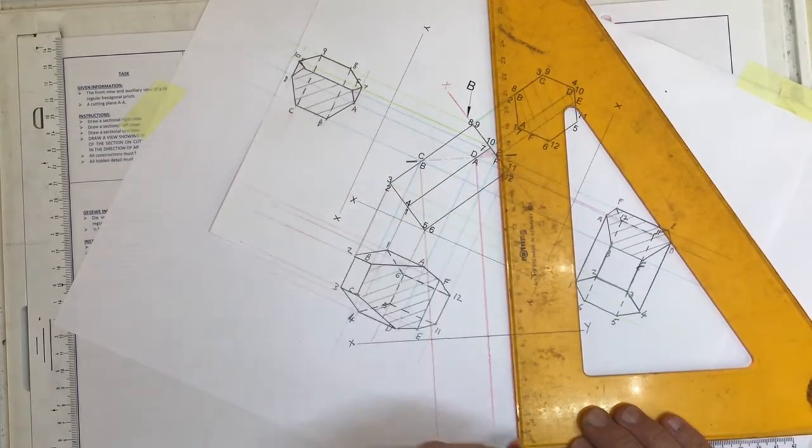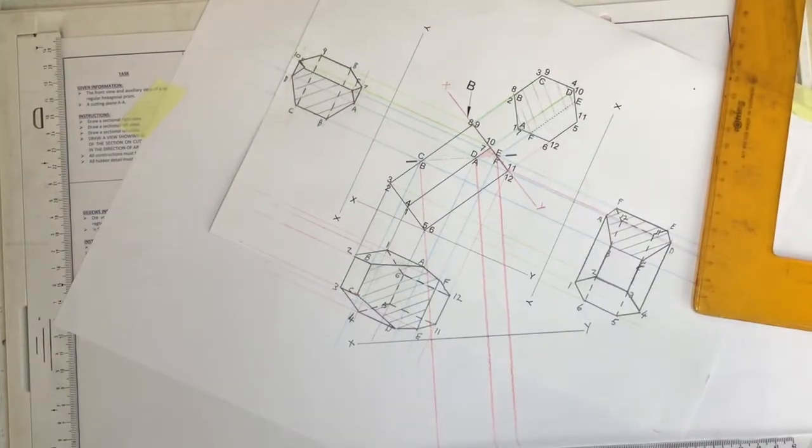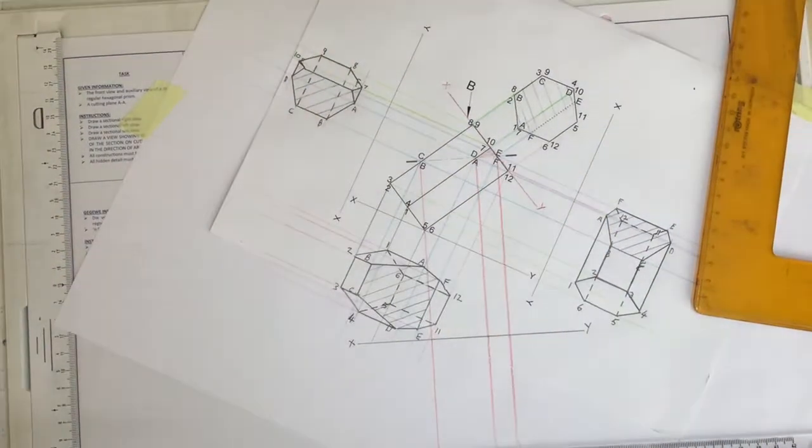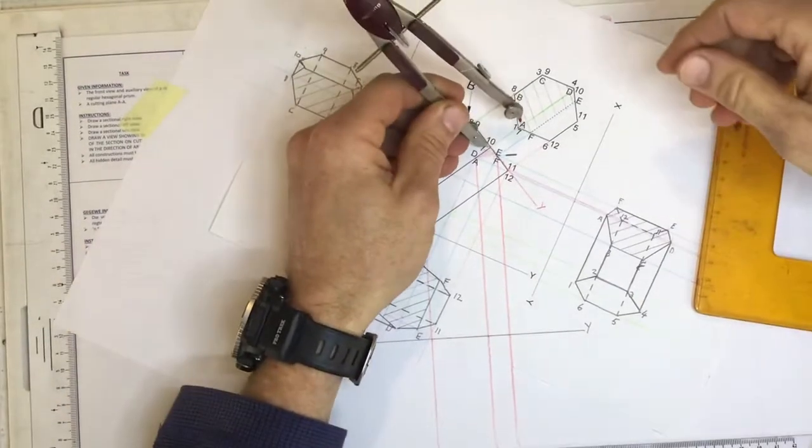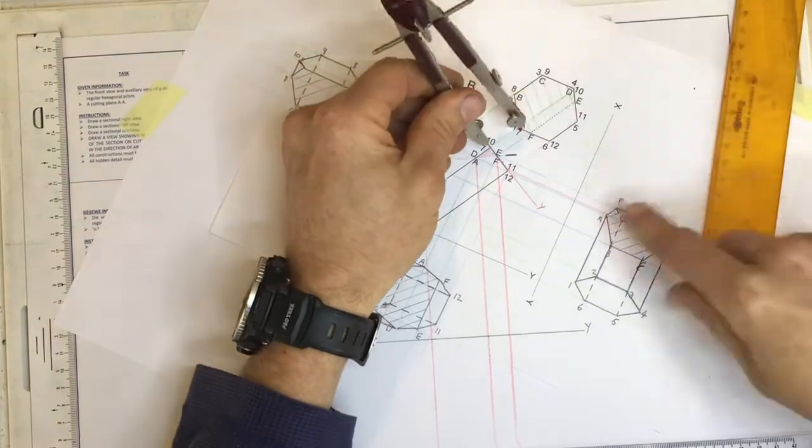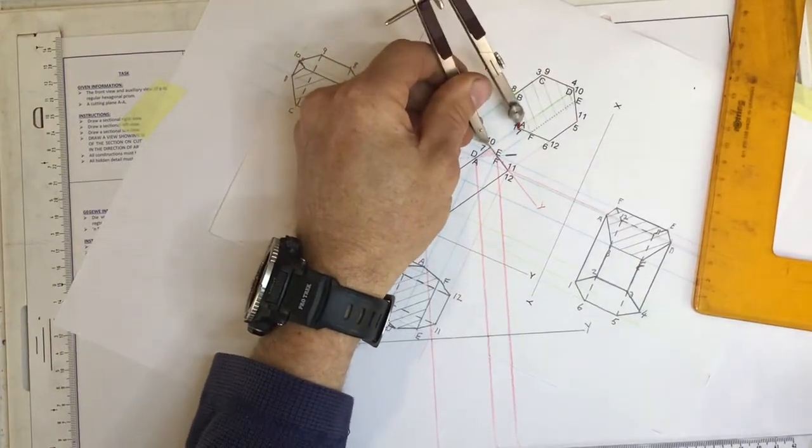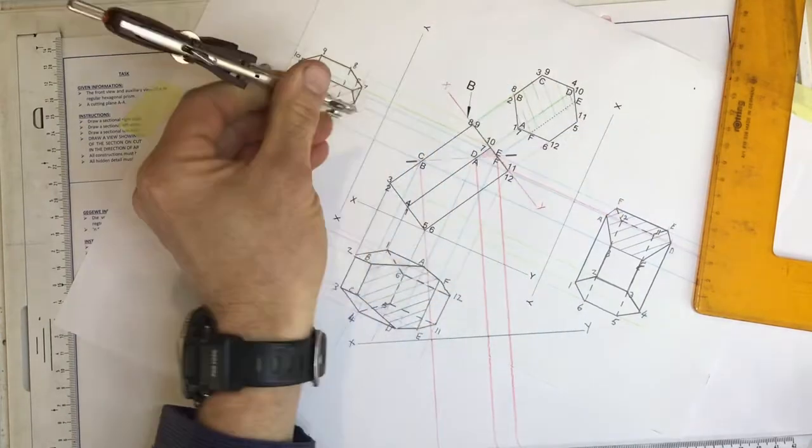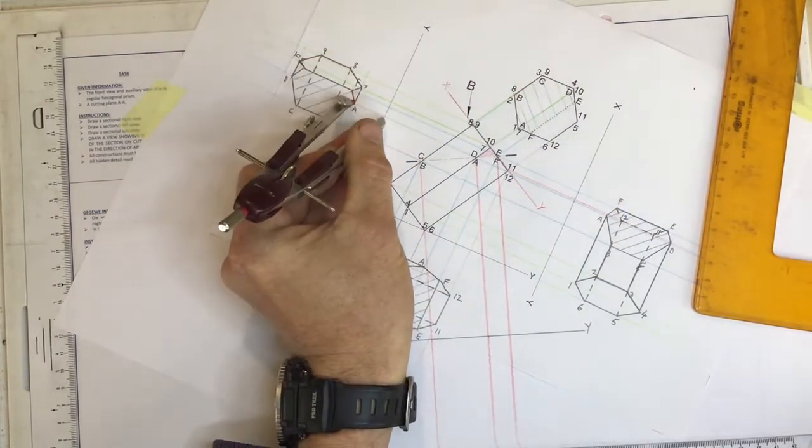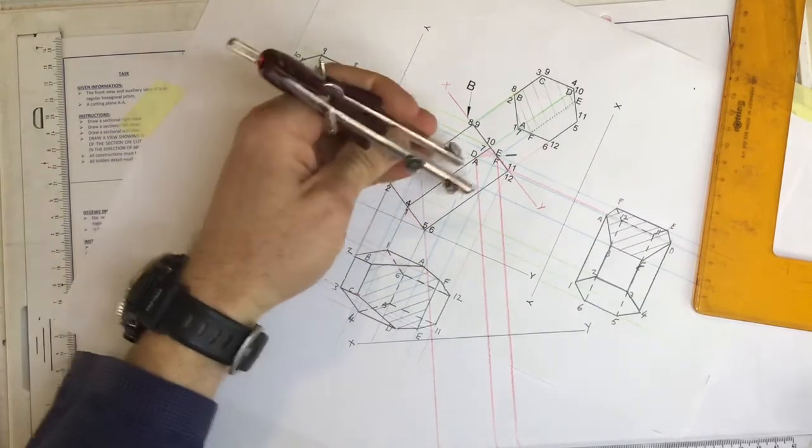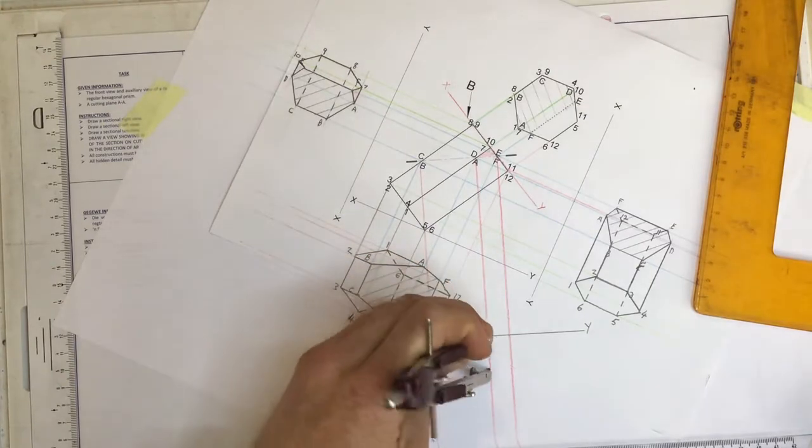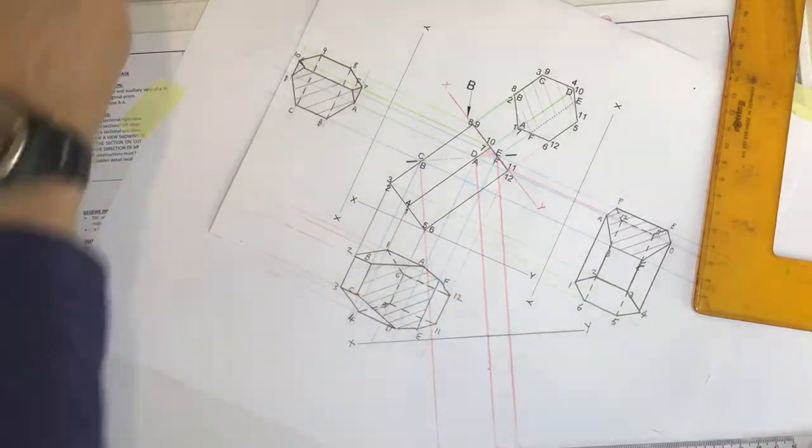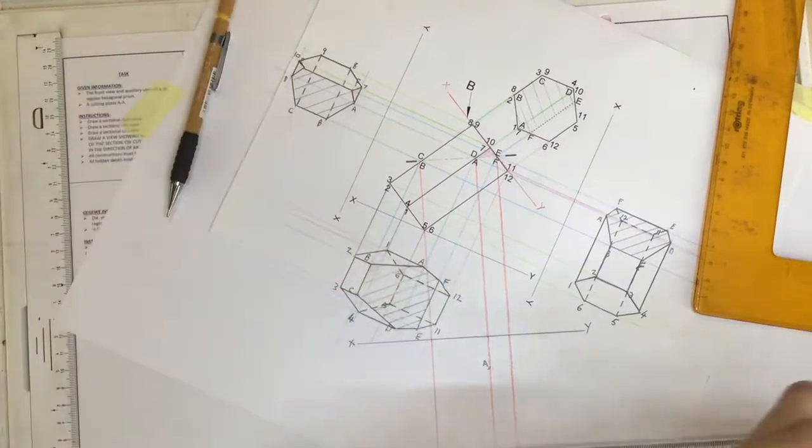I'm just going to do the cutting plane first, take my pair of compasses and I'm going to take the distance from the X-Y axis over here to A, same as I did for all the others. You'll see that distance from A should be the same as that distance from the X-Y axis to A. I travel down the line over here and I mark off A. There is A of the cutting plane.